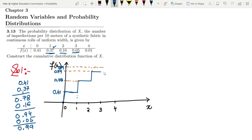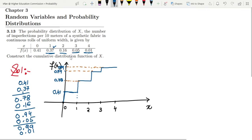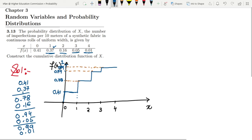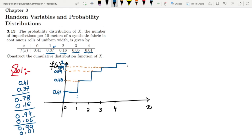It will be 0.99 until we reach x = 4. At x = 4, we can see that the value is 0.01. When it is added with 0.99, the value will become 1. So at the end we get 1, and afterwards it remains 1 as well.